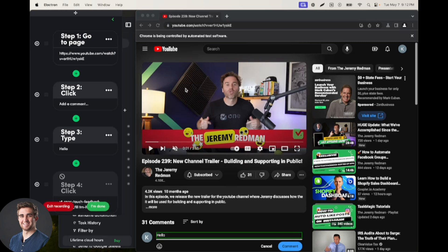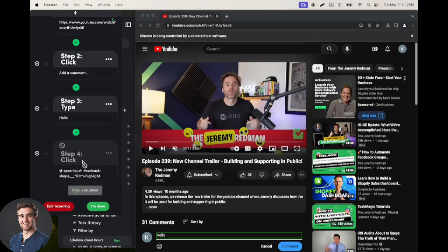So if you're running into issues posting comments on YouTube, it's probably because you're missing this click step here. And then next is clicking the comment button that submits this comment, which I'm not going to do right this second.